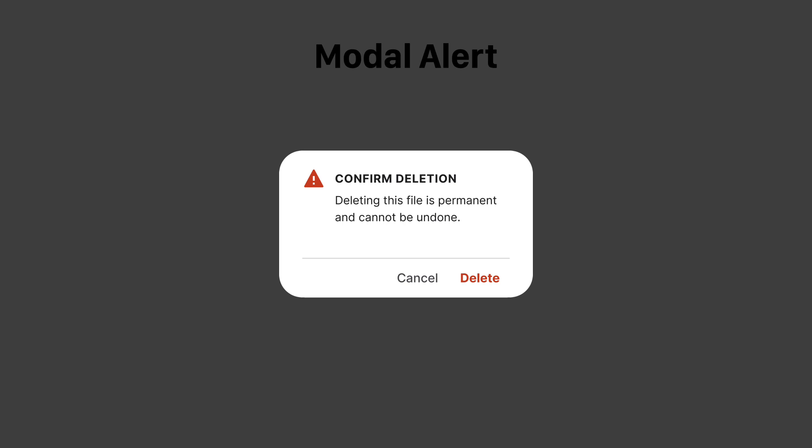The user has to decide if they want to proceed with the action or not. Use modal alerts as a safeguard against actions that have serious consequences.